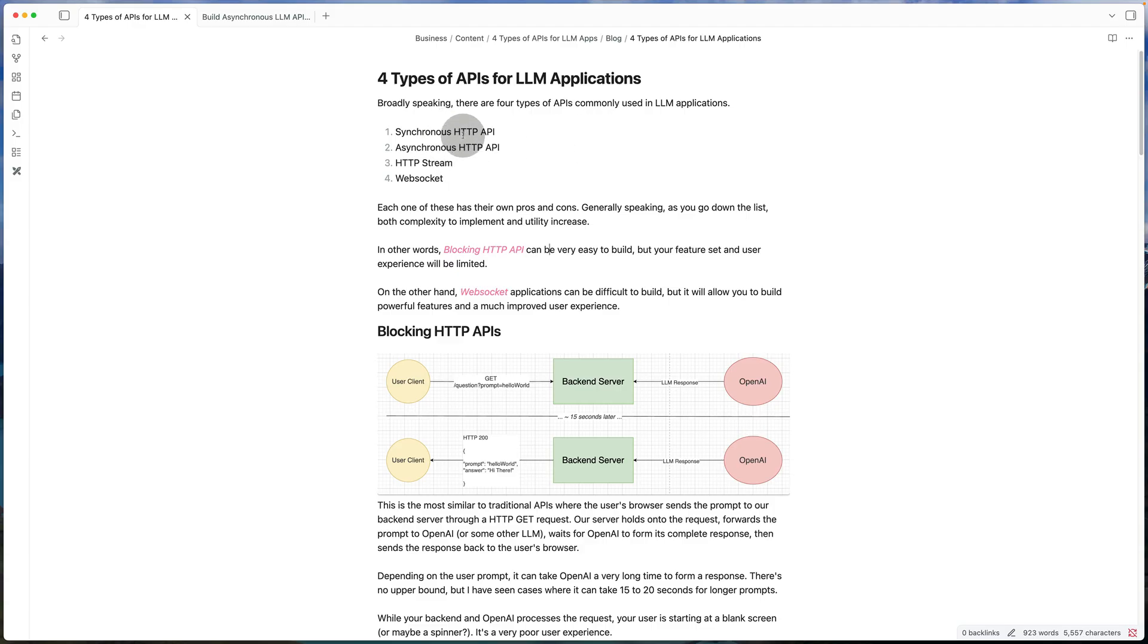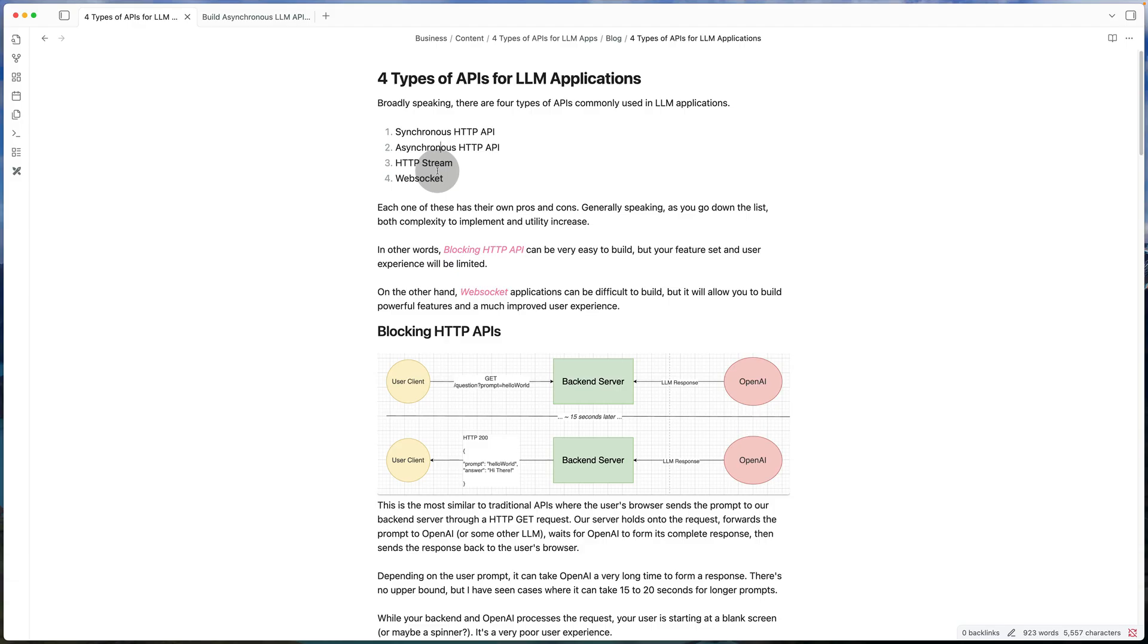The first two are going to be variations of a classic HTTP API. One's going to be synchronous, so blocking. The other will be asynchronous. And then we're going to take a look at the more functional APIs for these kind of applications that uses either HTTP stream or WebSocket.